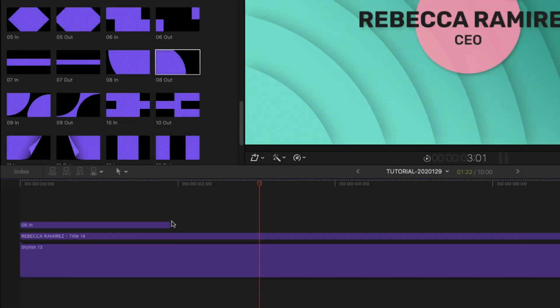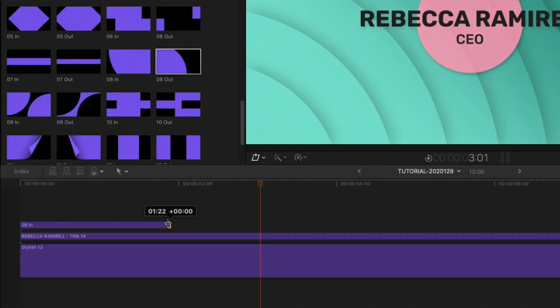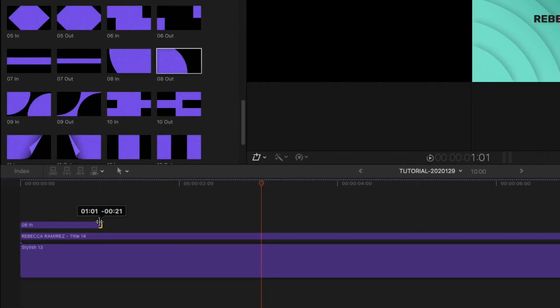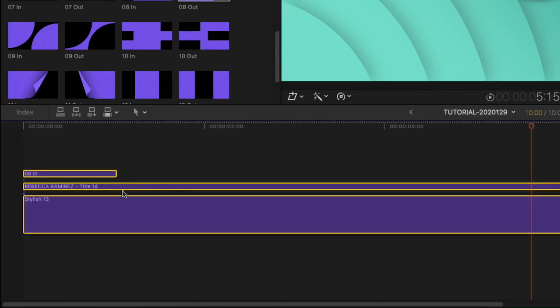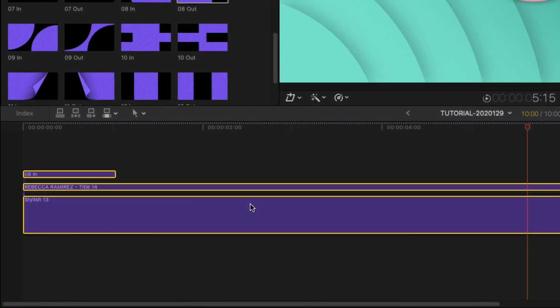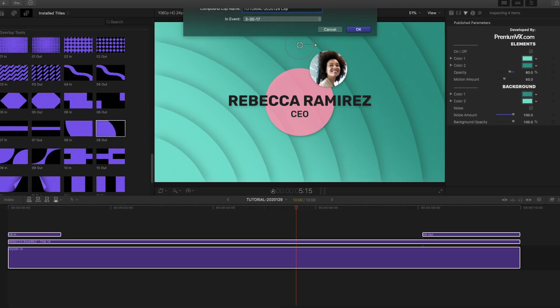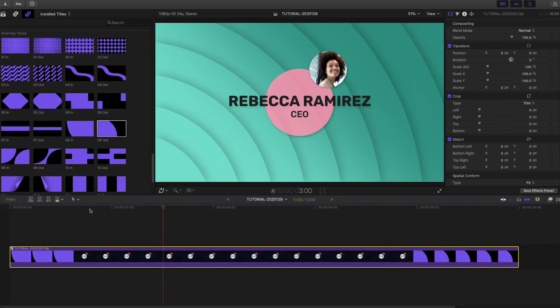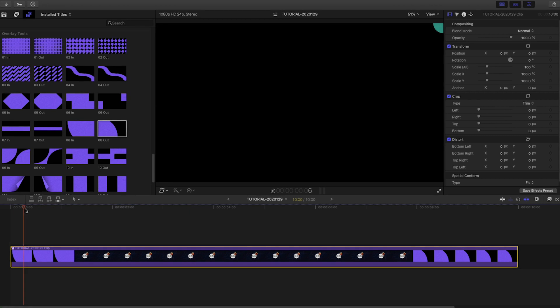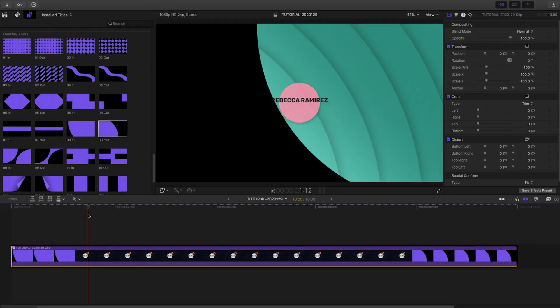I can change the speed by adjusting their durations. These overlays affect everything underneath them, so create a compound clip with just the elements you'd like to animate in and out.